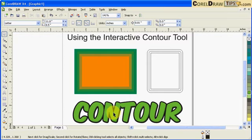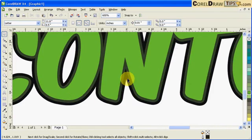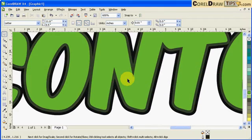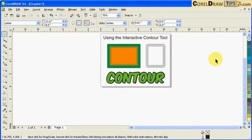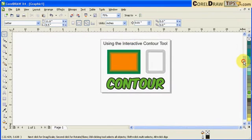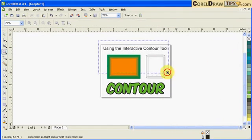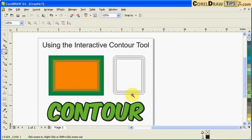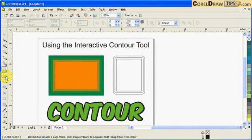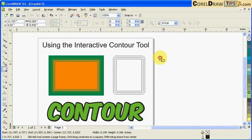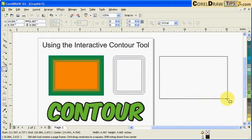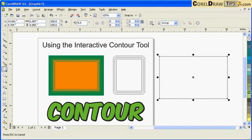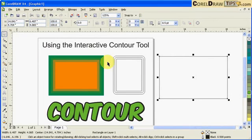It can also be applied onto text, like for example here. So now what is the concept of the interactive contour tool? For example, I have a rectangle here.